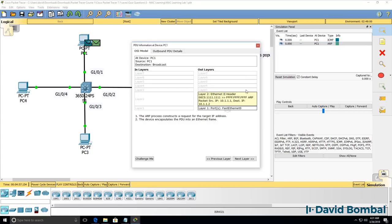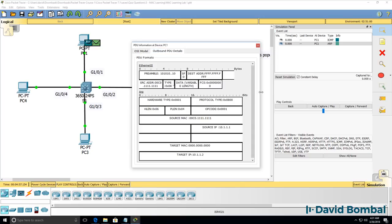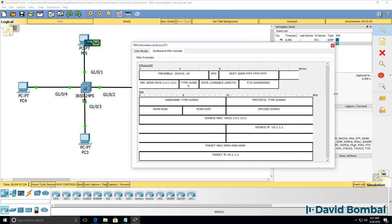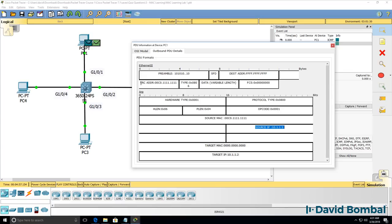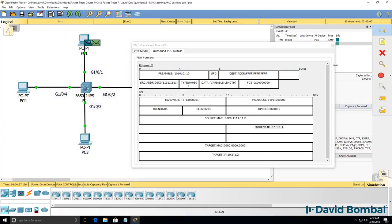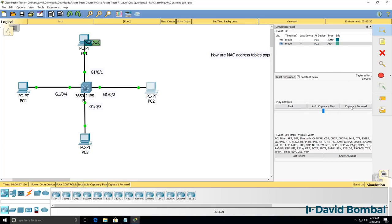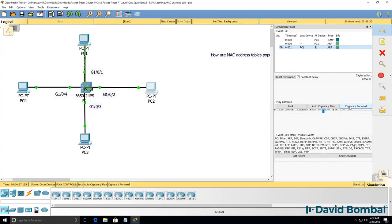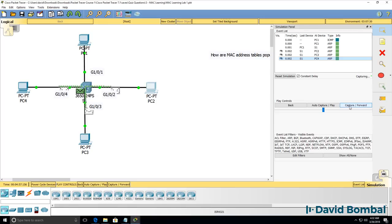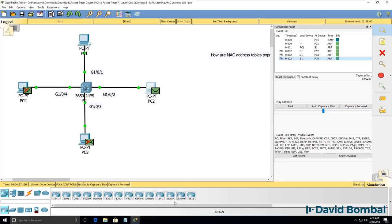PC1 doesn't know the MAC address of PC2 so it sends out a broadcast. In other words it sends out an ARP message requesting the MAC address of PC2. Source of this packet is PC1. Notice the MAC address in the frame, the destination MAC address is a broadcast. So when that frame hits the switch the switch is going to flood the frame.